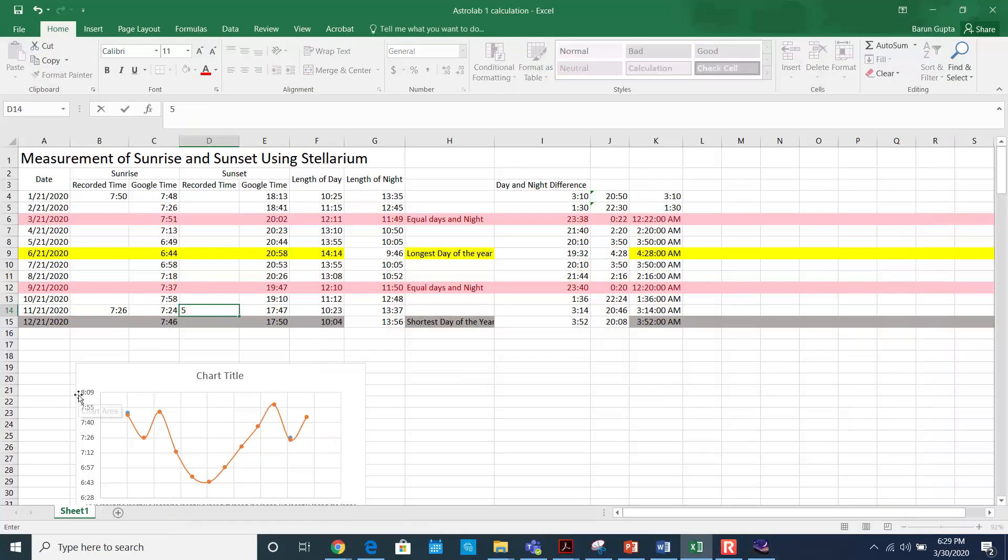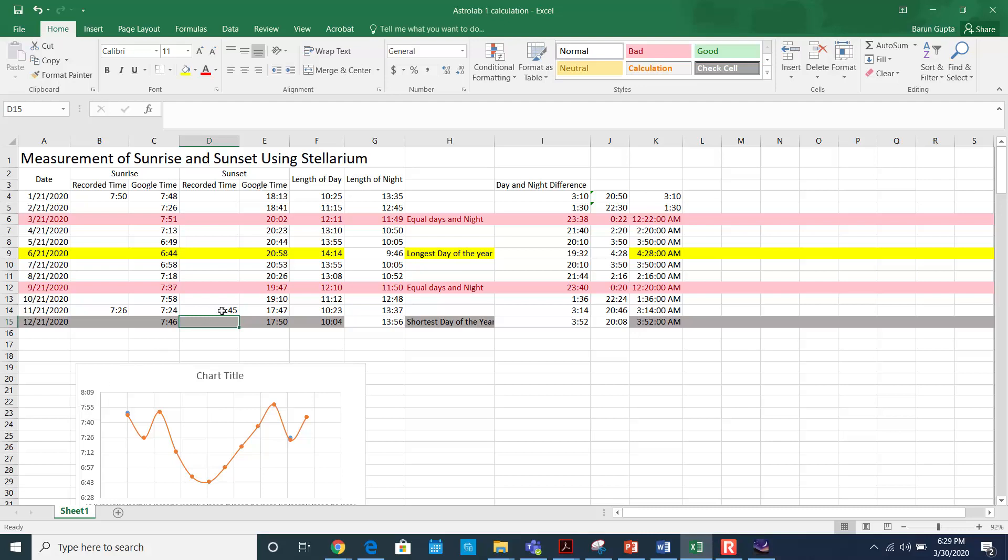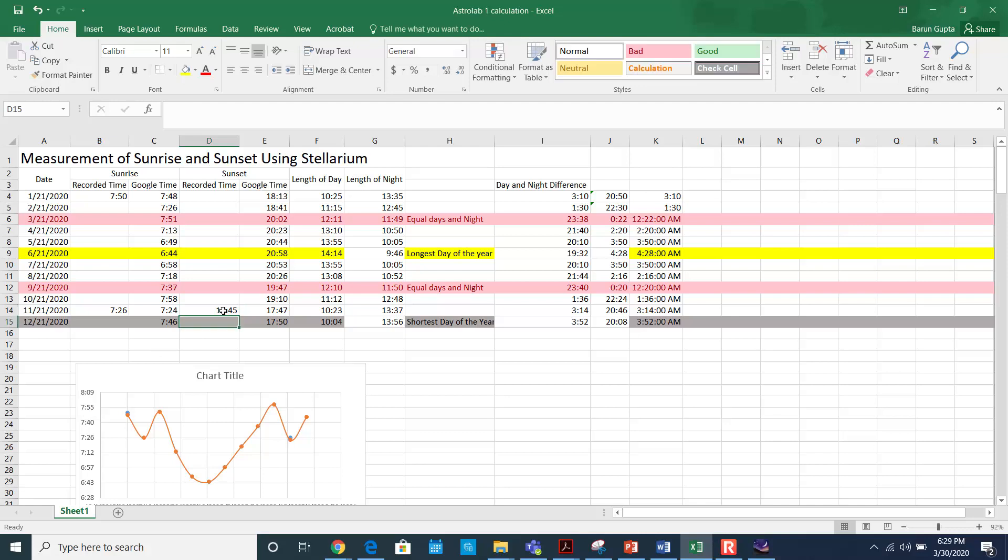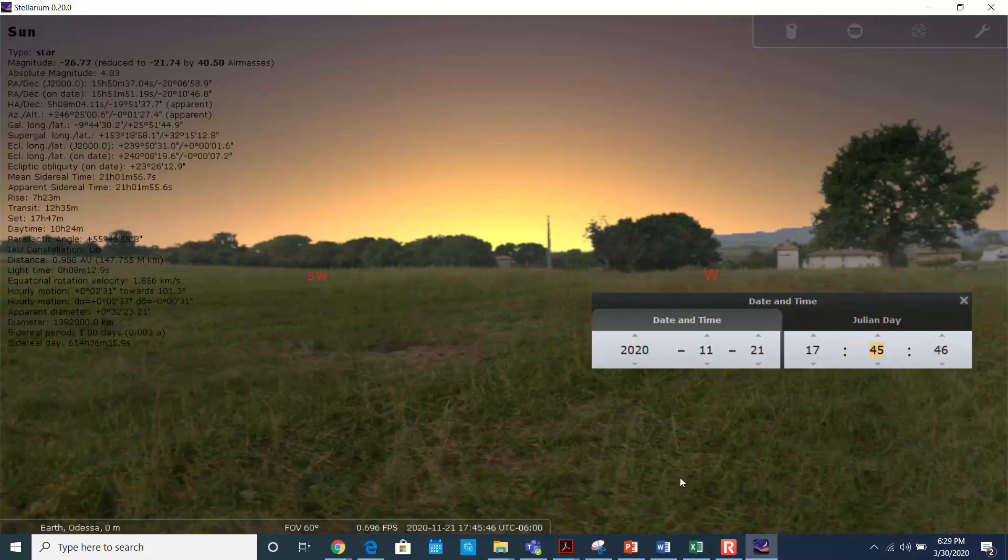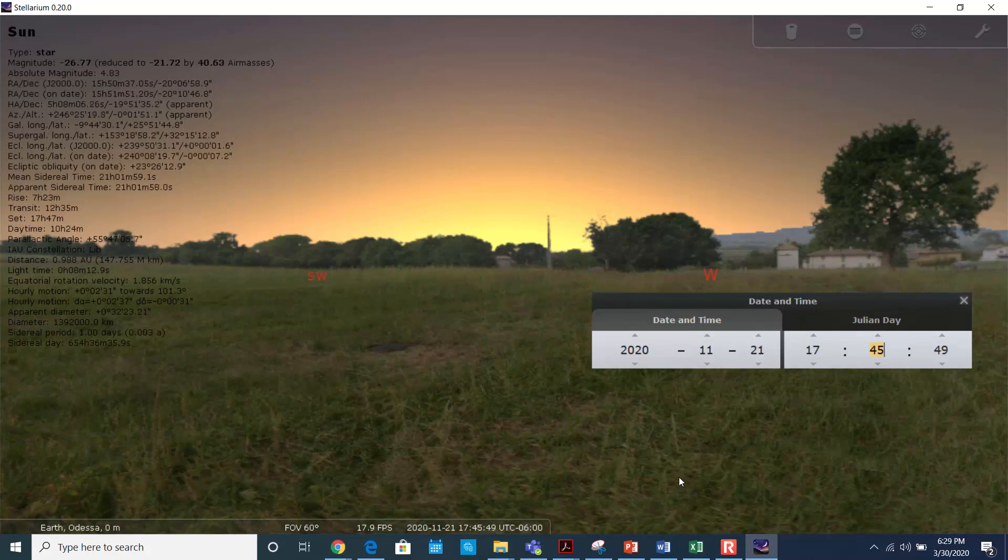5:45, 5:45. And Google says... or I can just write down 17:45. So you see the two minute difference is just coming from because Google chooses one location and here you have chosen one location, so there could be a time offset. But this is how you're going to measure the sunrise and sunset.